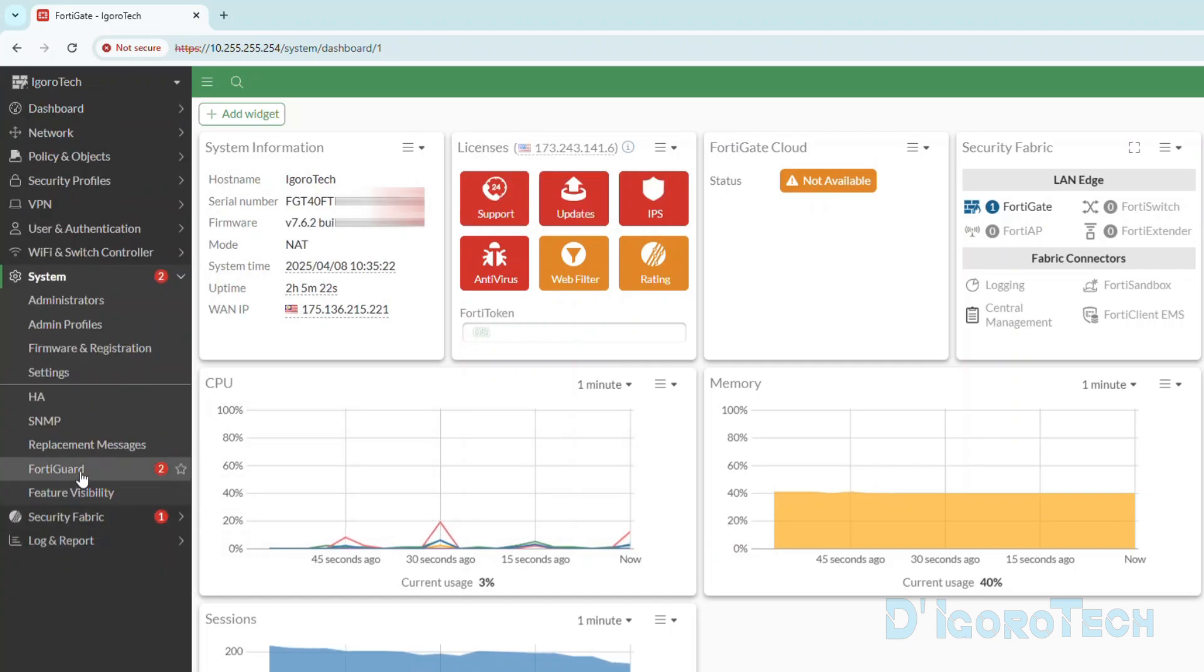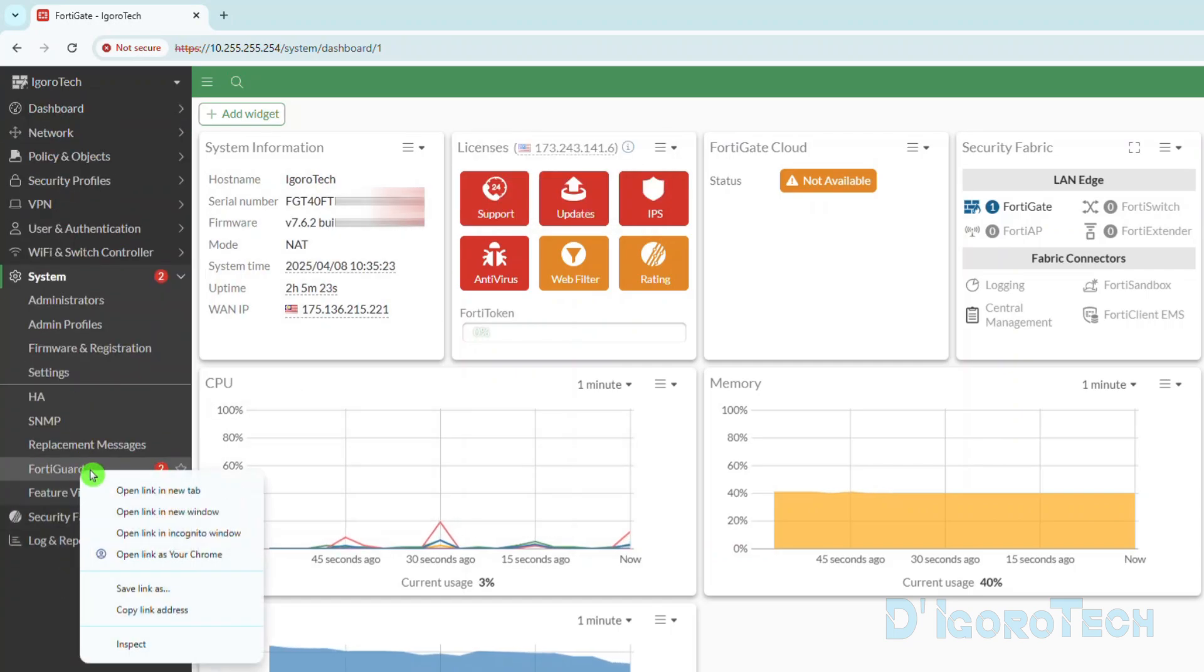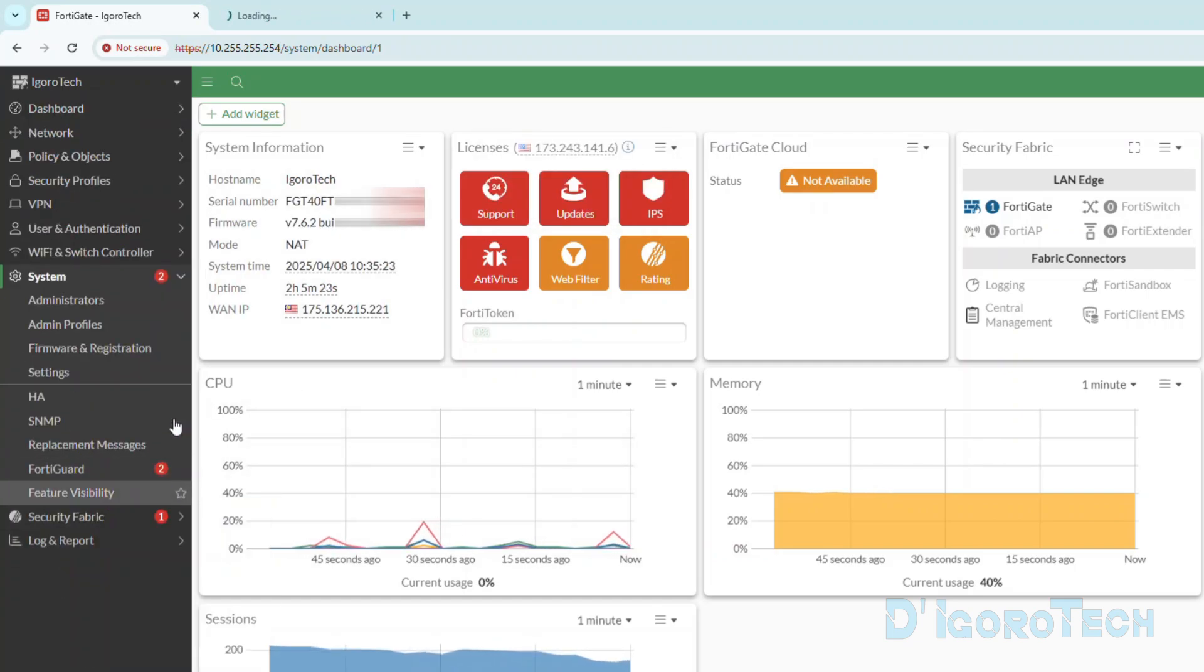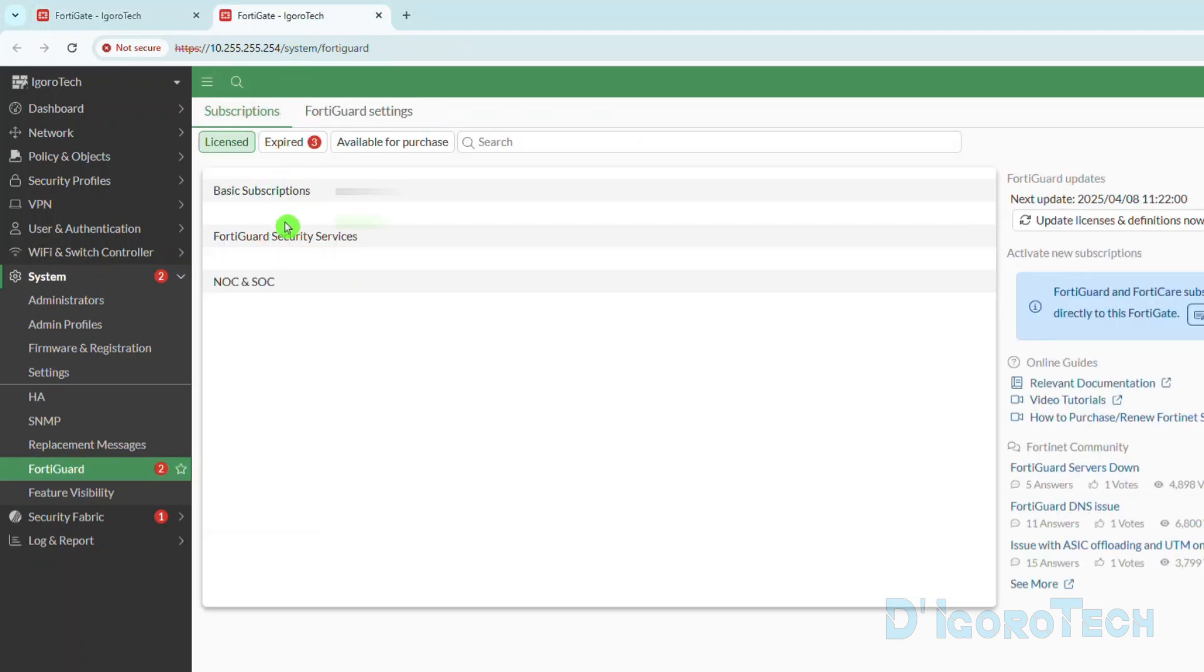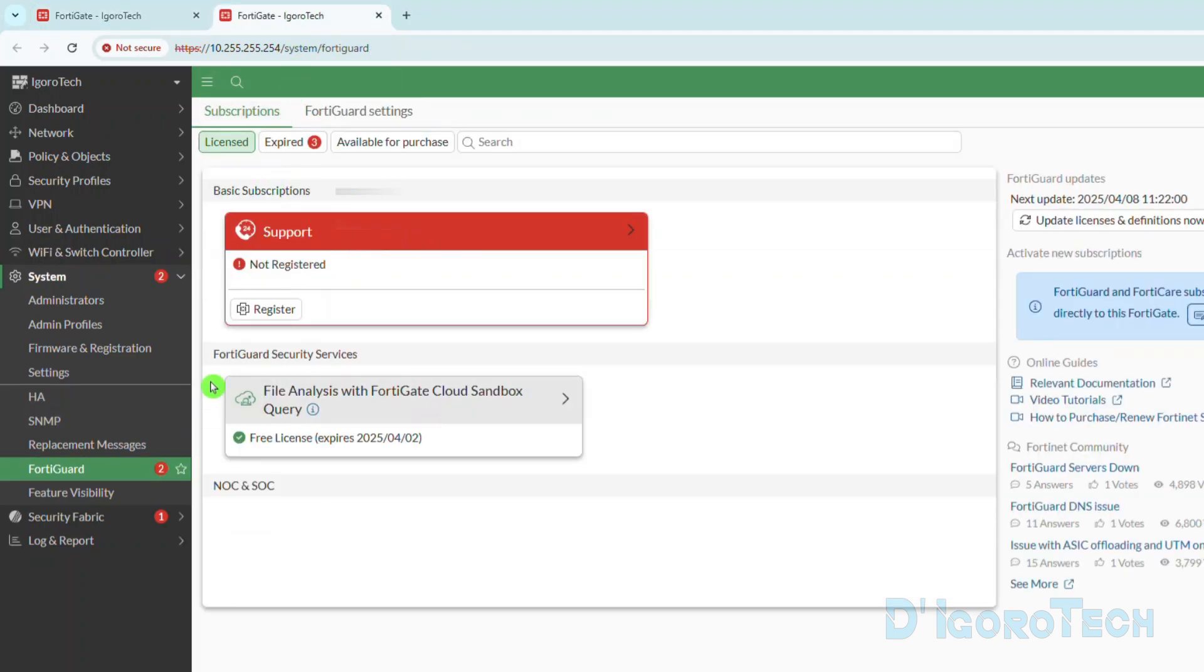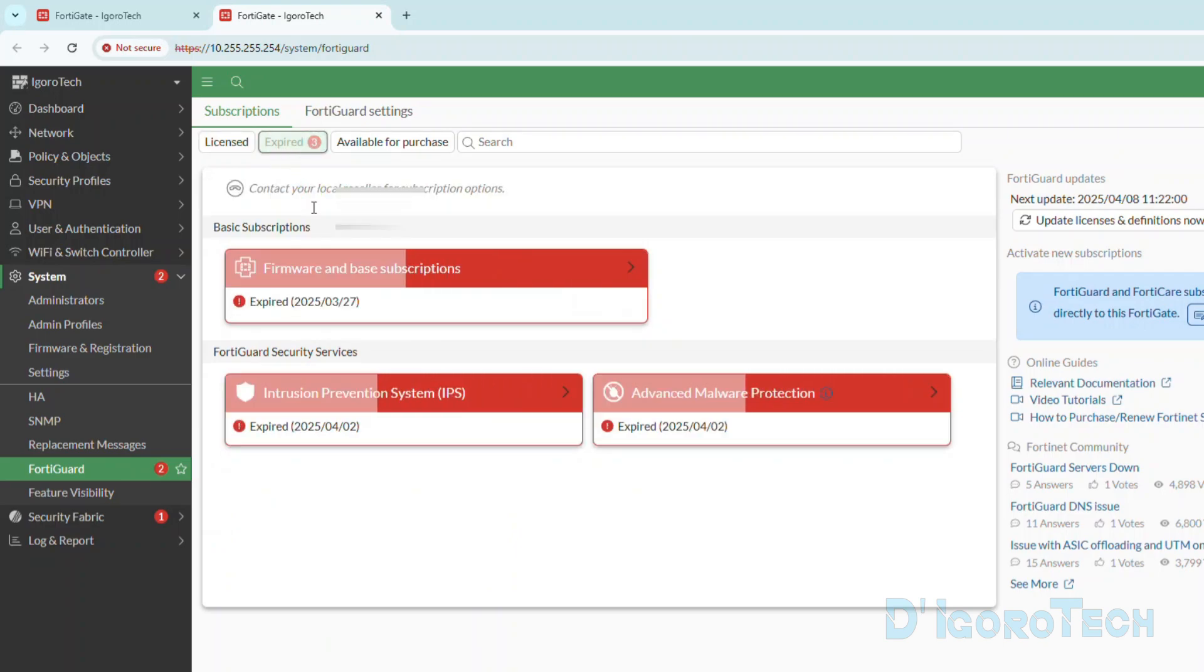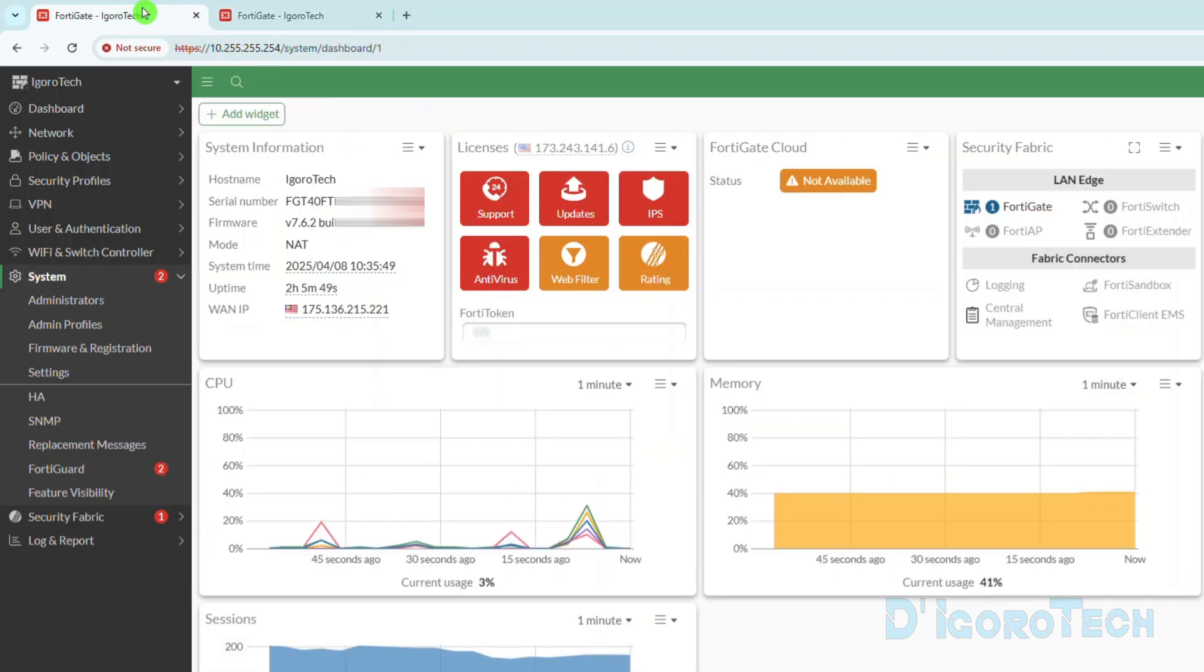We can also check the device registration by going to System, FortiGuard, and open another tab. Same results, not registered. We can also check the security services from here. We can register here or through the dashboard.